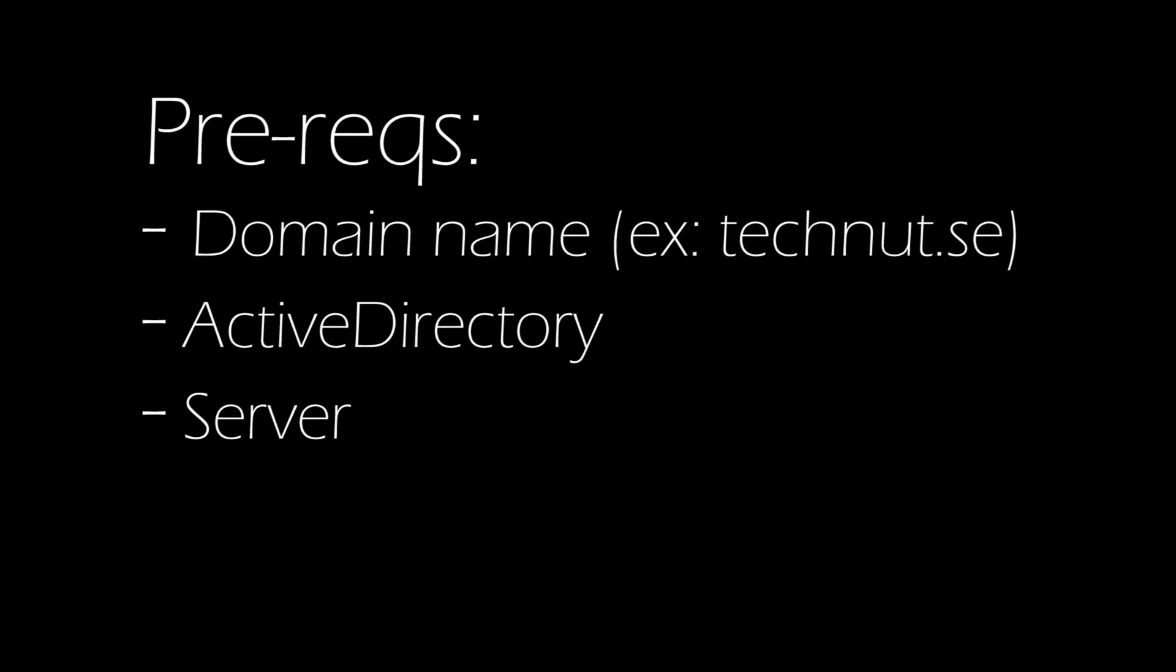Before we go any further there's a couple of things that we need set up before we can continue. For instance you will need an external domain name to route your emails, for instance technote.se. You will also need an Active Directory server set up. If you don't have one check out our other videos. We have a link in descriptions where we set it up on the HP microserver but it should work on pretty much any platform. And also you will need a server to run the Exchange platform which we'll go into in a bit more detail.